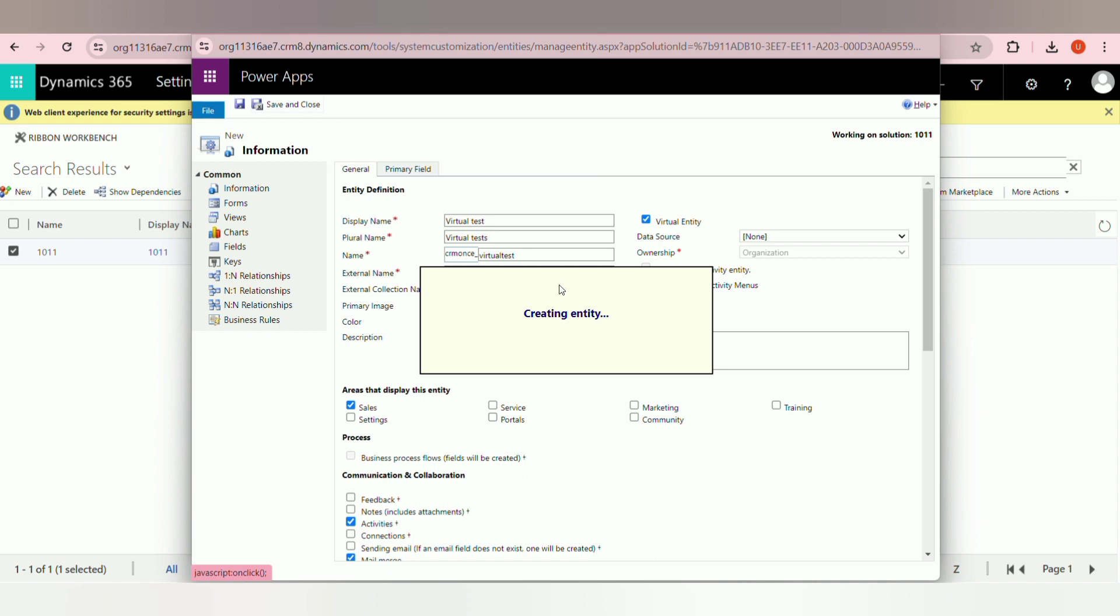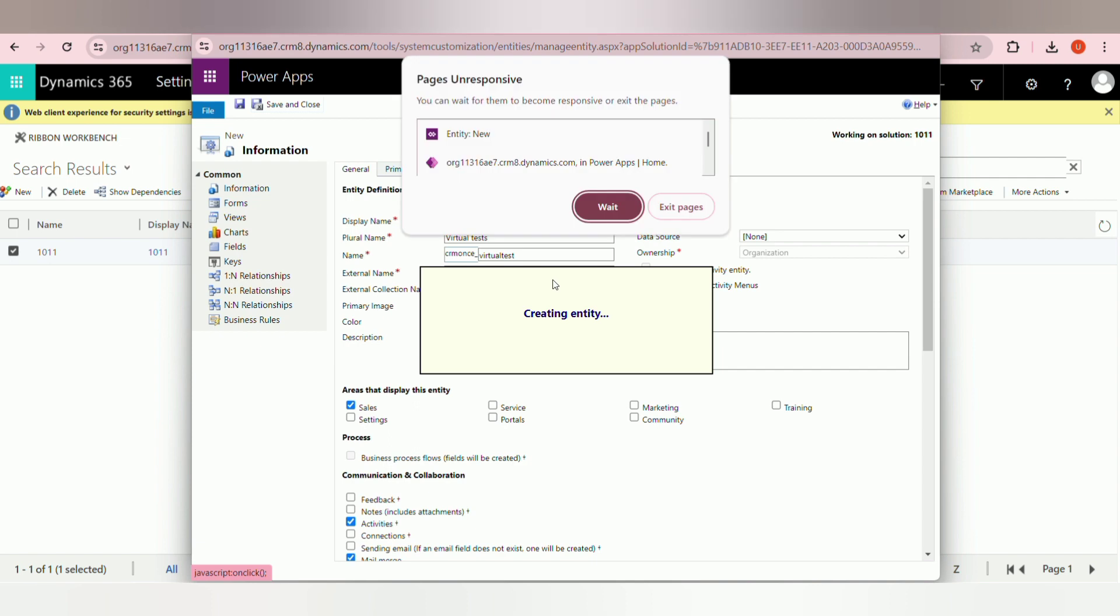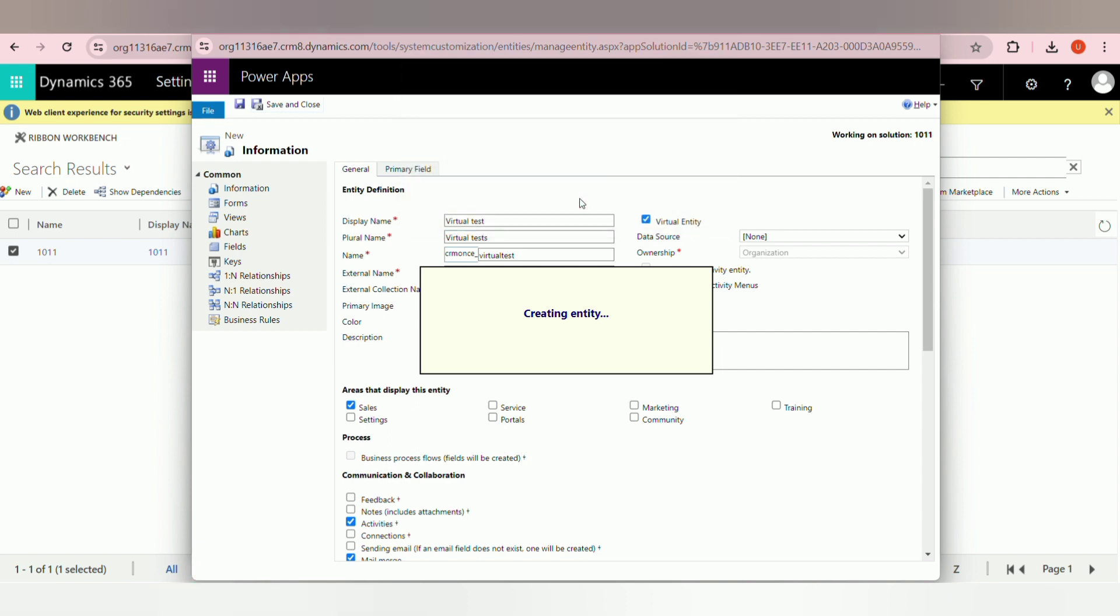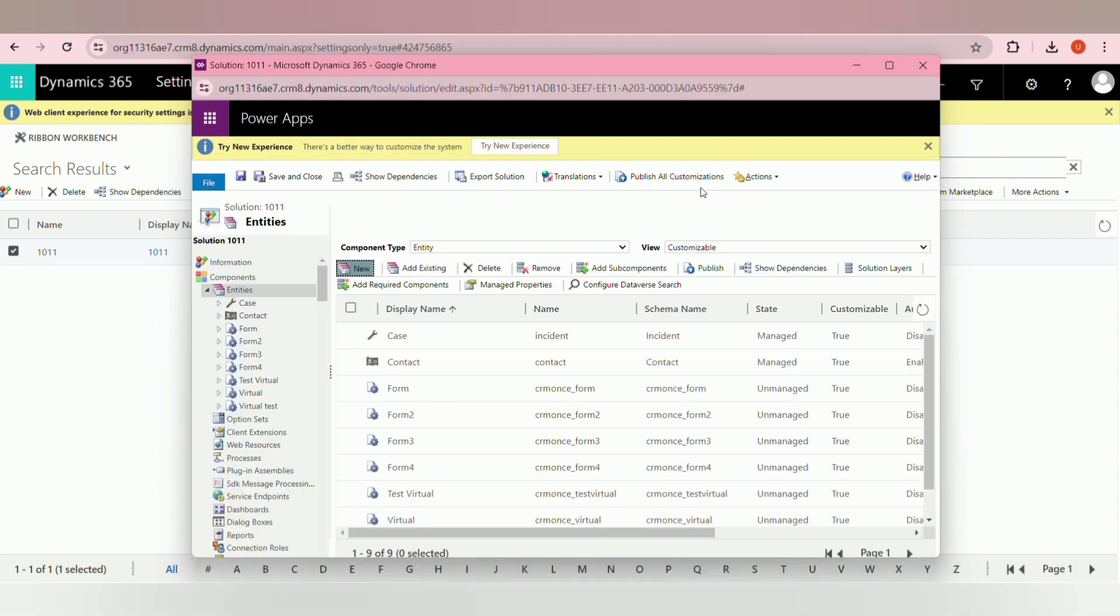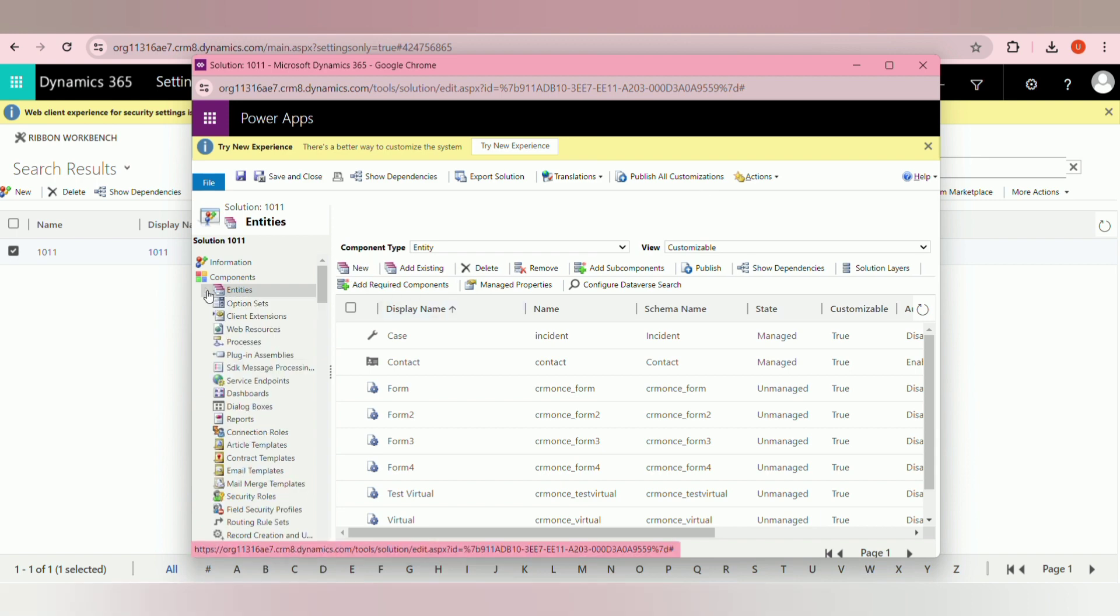Once you click on save and close button, then automatically the entity will be created. Now the virtual entity has been created. Then publish the solution by clicking on publish all customization.